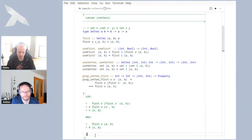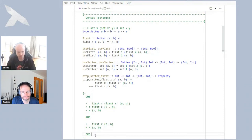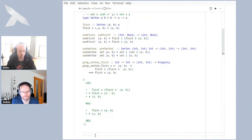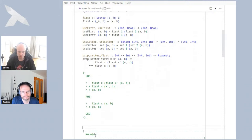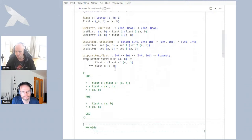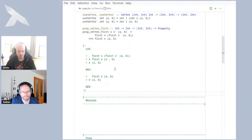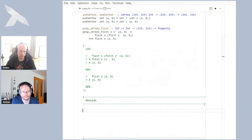Mathematicians would write QED — quod erat demonstrandum — this is what we had to show. That's the first simple example. Let's look at some slightly more interesting examples now.